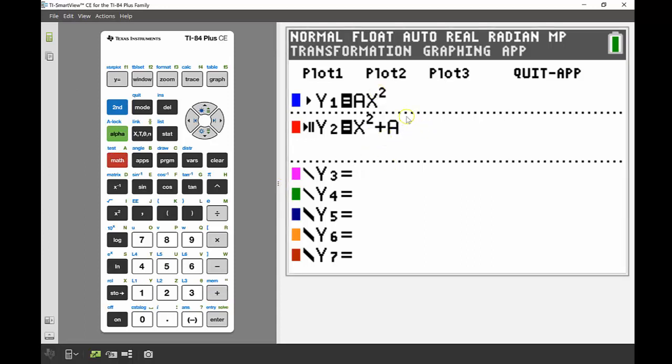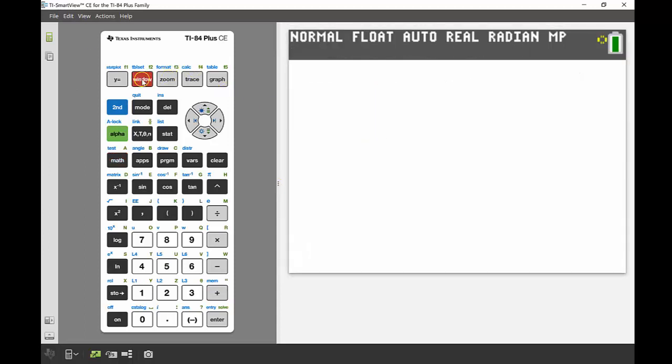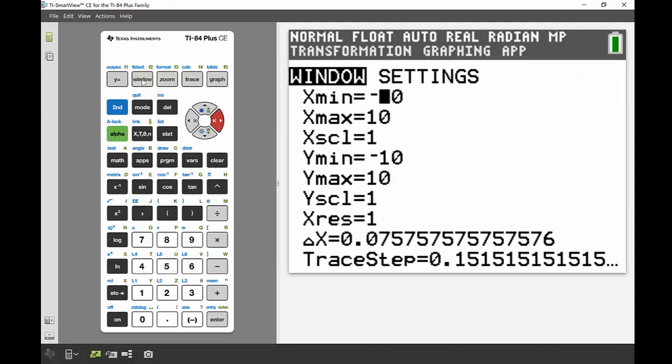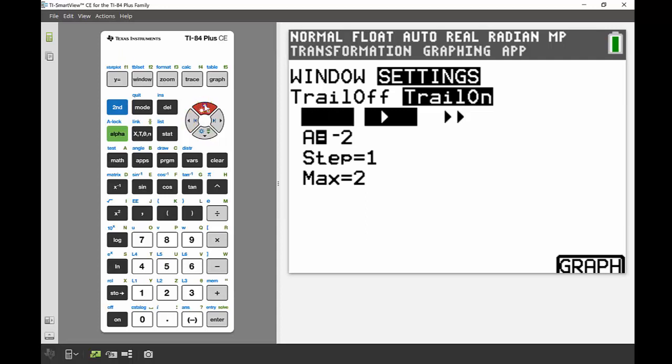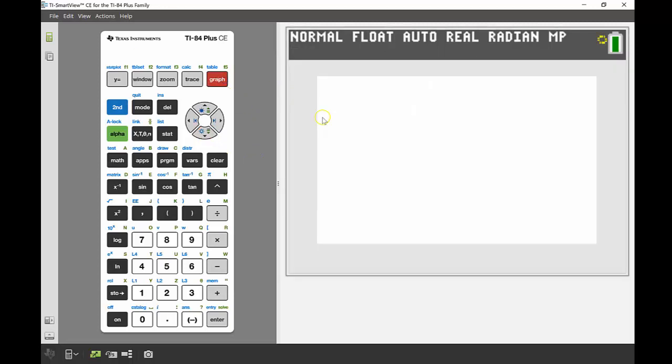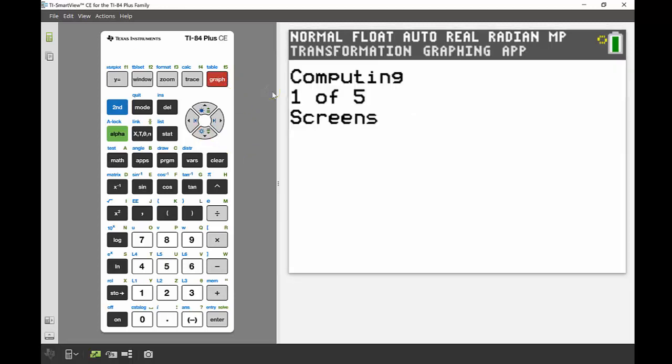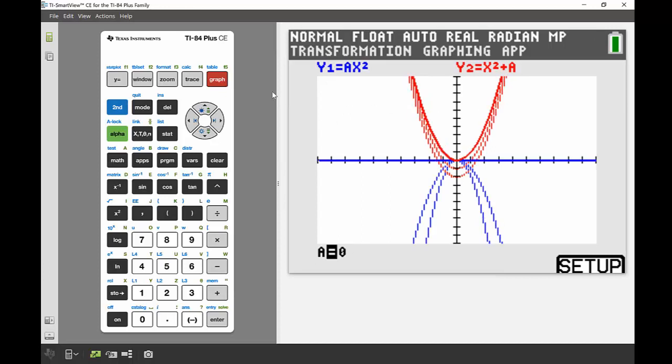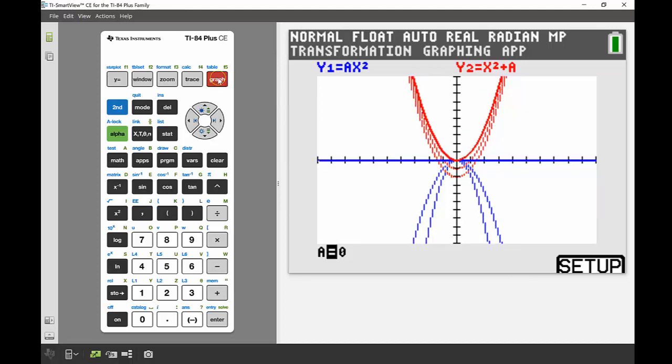I'm going to add that a as a constant onto the end. Now I'm going to go back into my settings again, and this time because I'm graphing two functions together, I'm going to show you what the trail looks like on first. I'm going to keep a at negative 2, maximum of 2. We'll graph it again. This time the computing will take a little bit longer just because you're graphing those two equations at the same time.